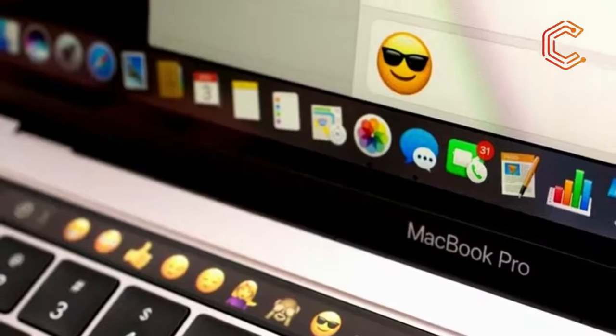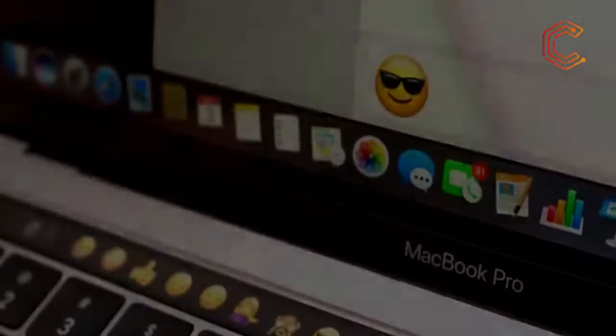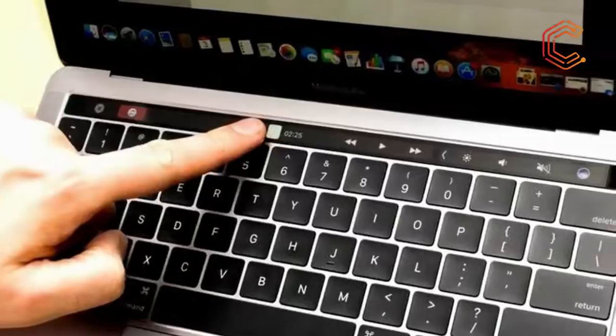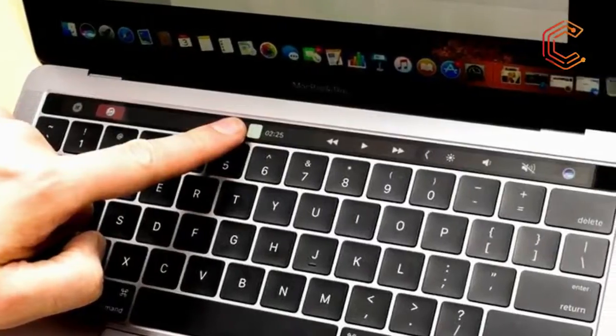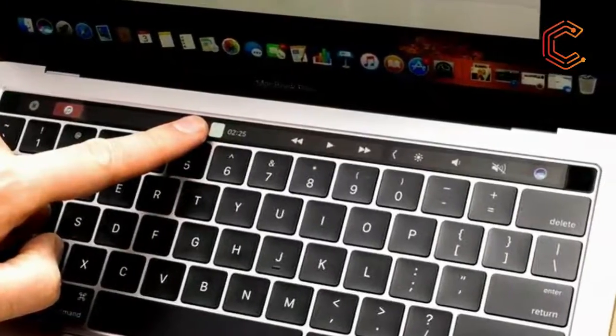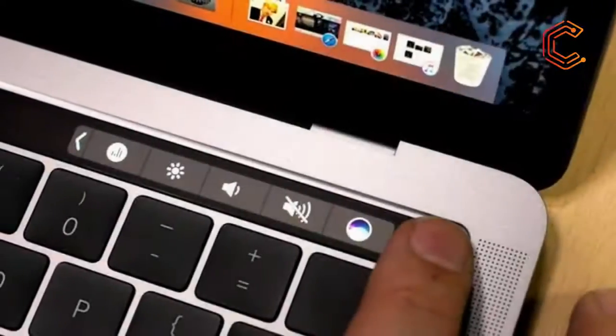The touch bar, an OLED strip that replaces the function keys from the keyboard, is a useful tool for creative professionals. It allows for fingerprint lock-in, quick access to volume and brightness, and much more.